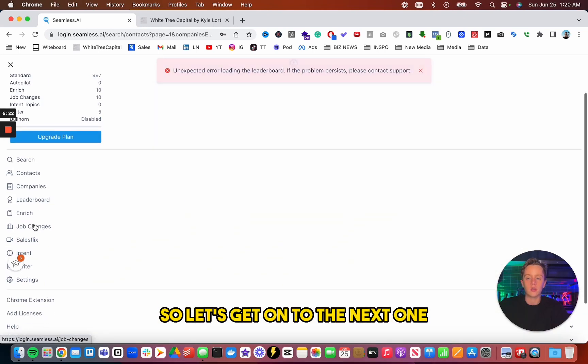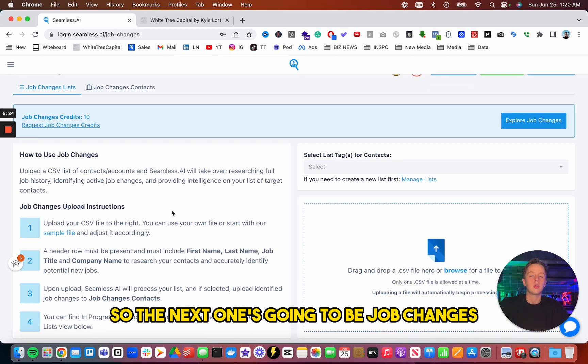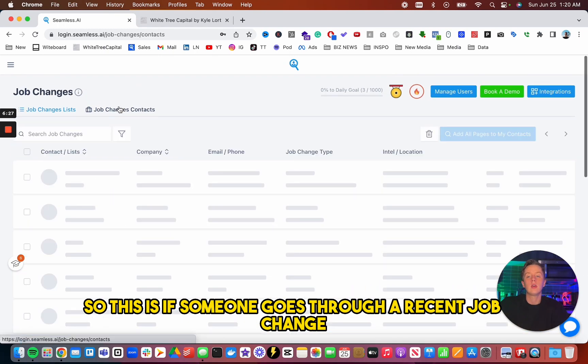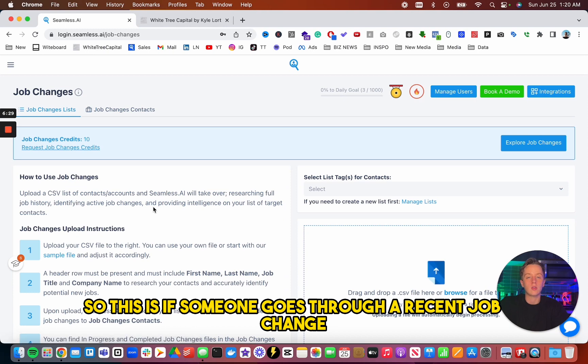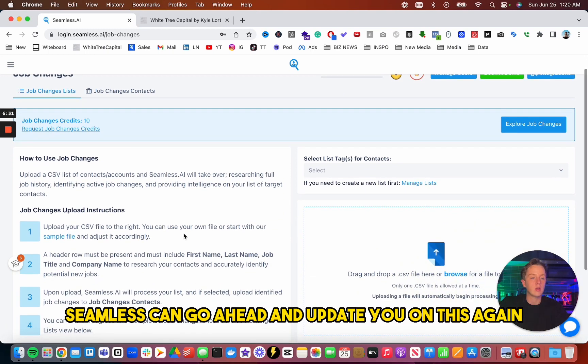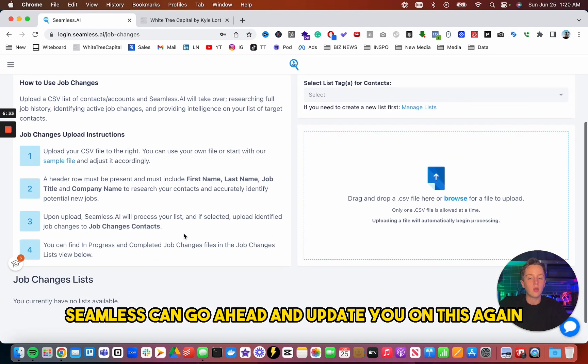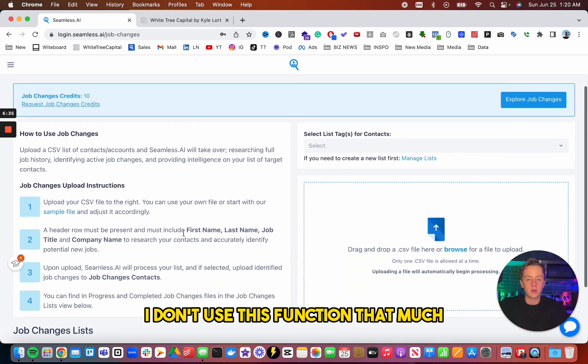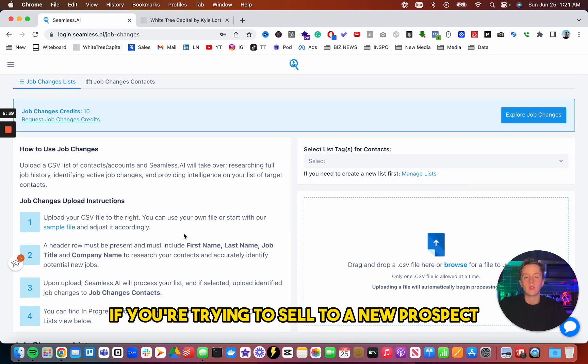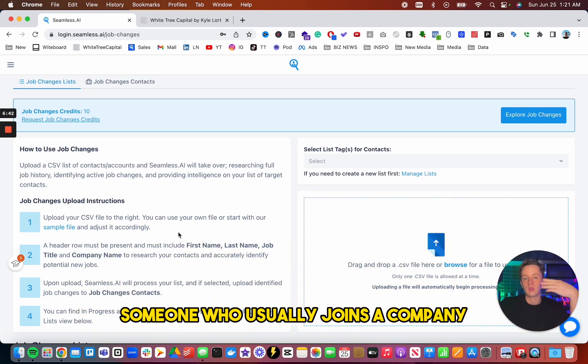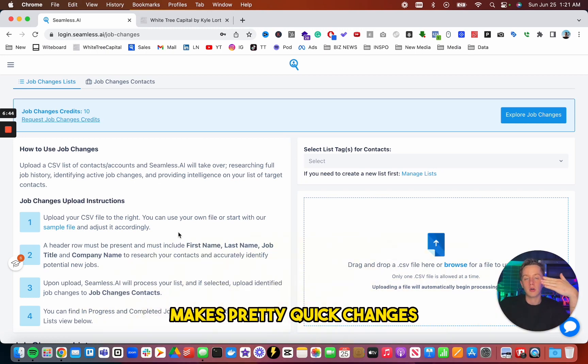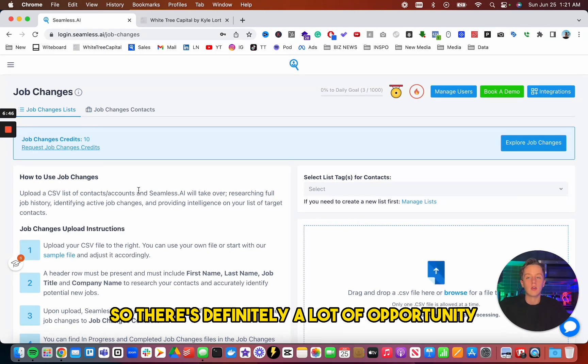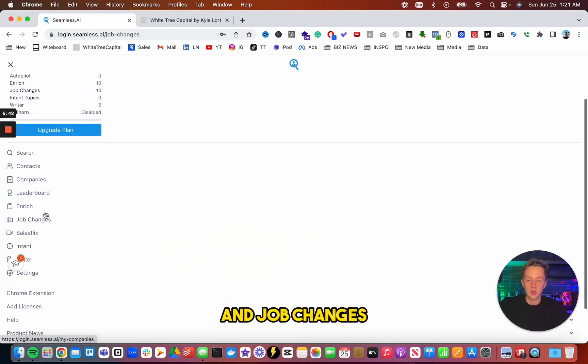So let's get on to the next one. The next one's going to be job changes. So this is if someone goes through a recent job change, Seamless can go ahead and update you on this. Again, I don't use this function that much, but it's definitely useful if you're trying to sell to a new prospect. Someone who usually joins a company makes pretty quick changes. So there's definitely a lot of opportunity in job changes.